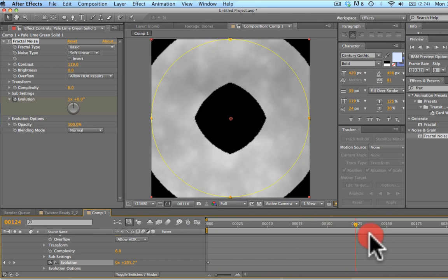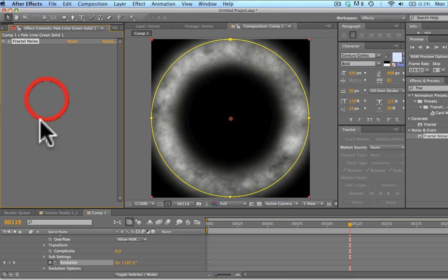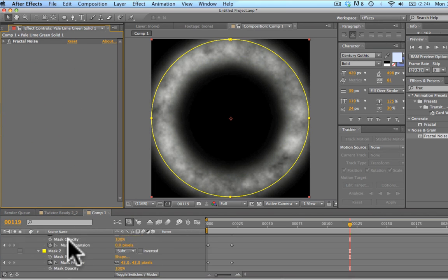We can see that the evolution is making the noise kind of move around a little bit. If you see that change there, that's what that means. So now we're going to go ahead and move on.